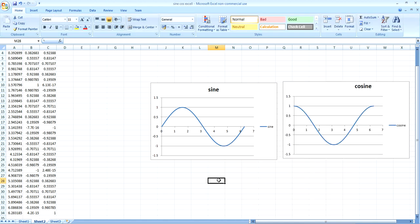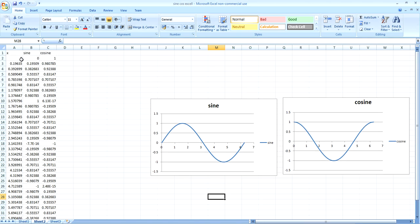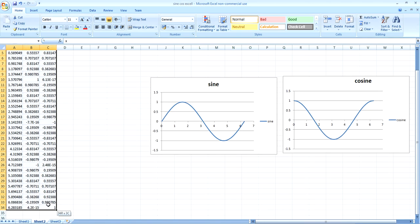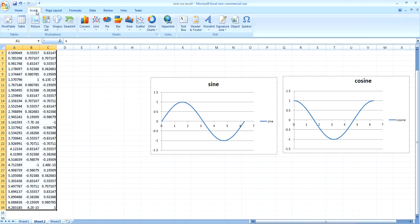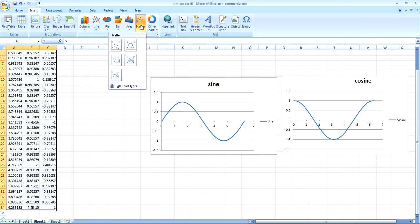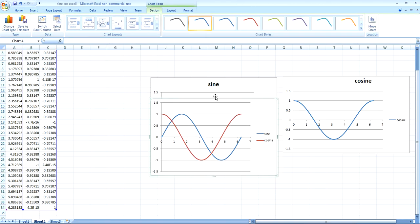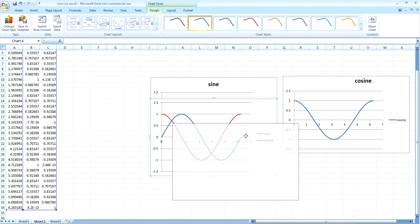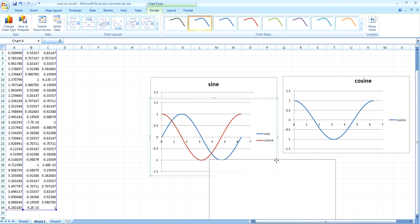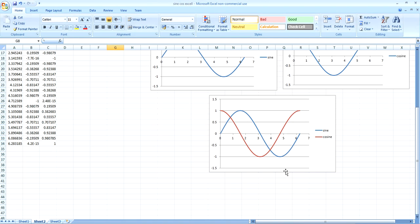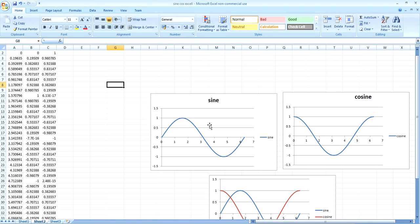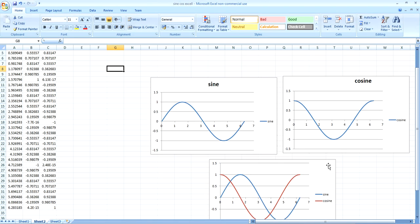And there you have your sine and cosine graphs. And you can also have a graph with both on. Just highlight everything. And press insert, scatter, and the line. And there you have all of your graphs that you want.